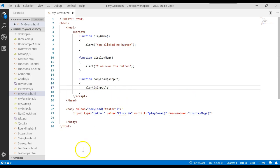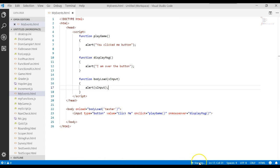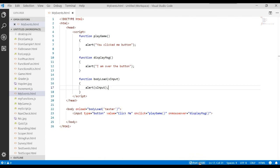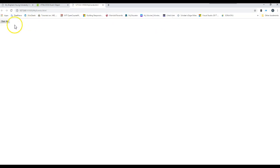So let's go ahead and save this and run it one more time and see when that body load gets called. So we run the web page. The body load gets called. Tester. We click OK. And then we're back to our other event handlers.